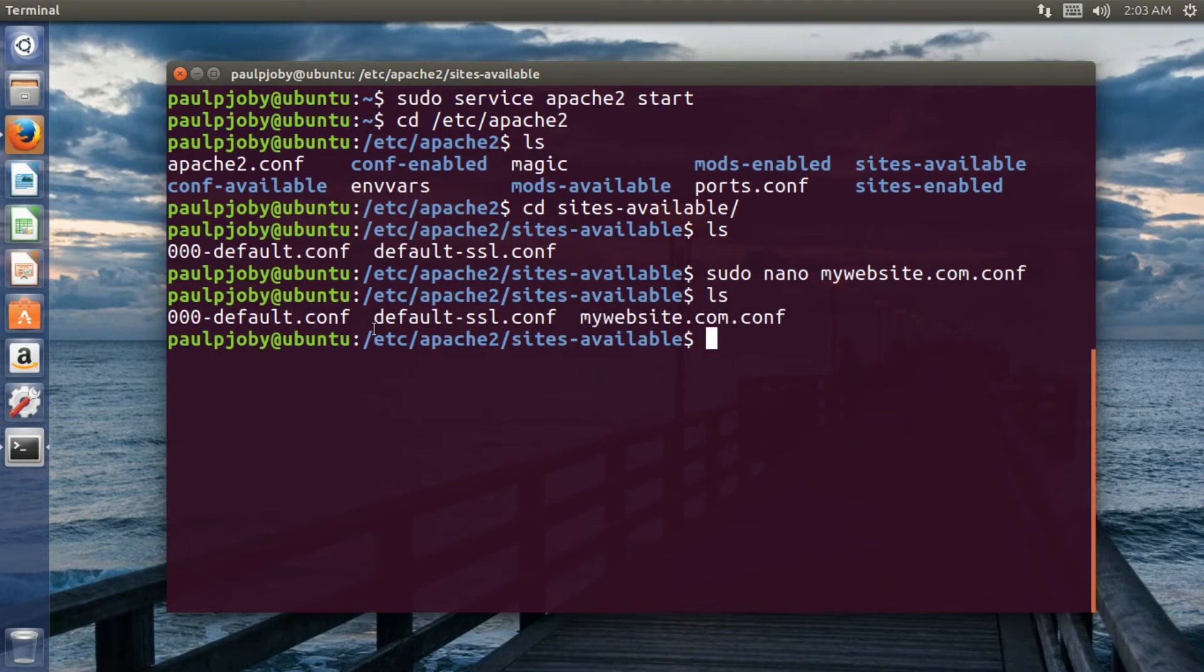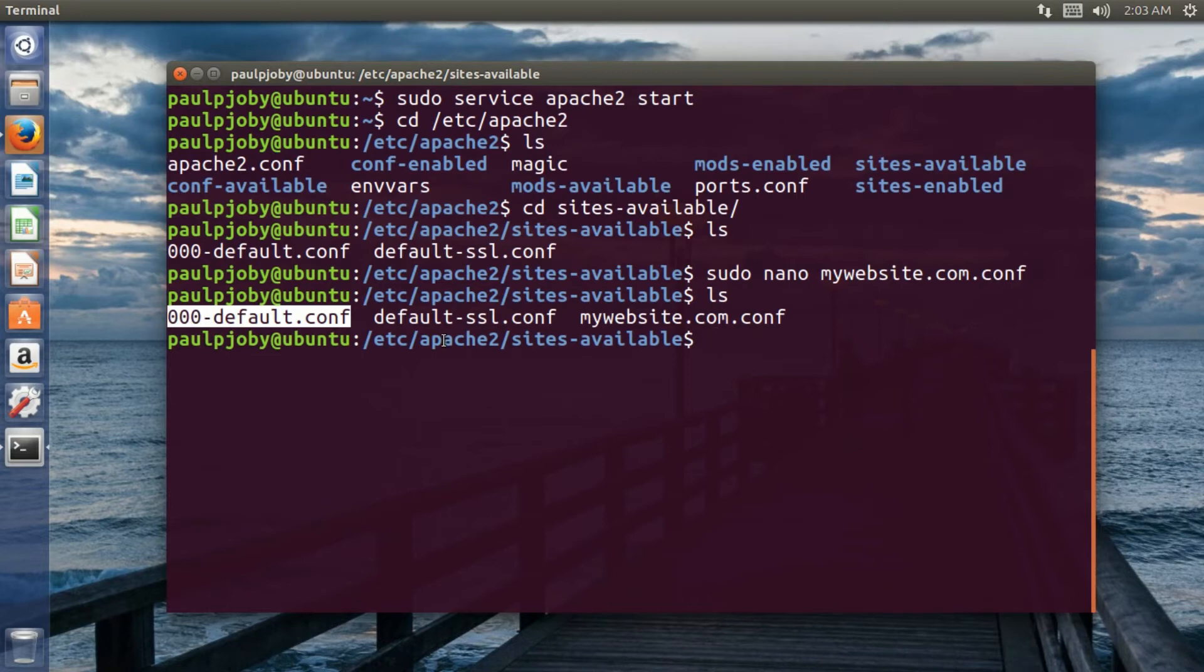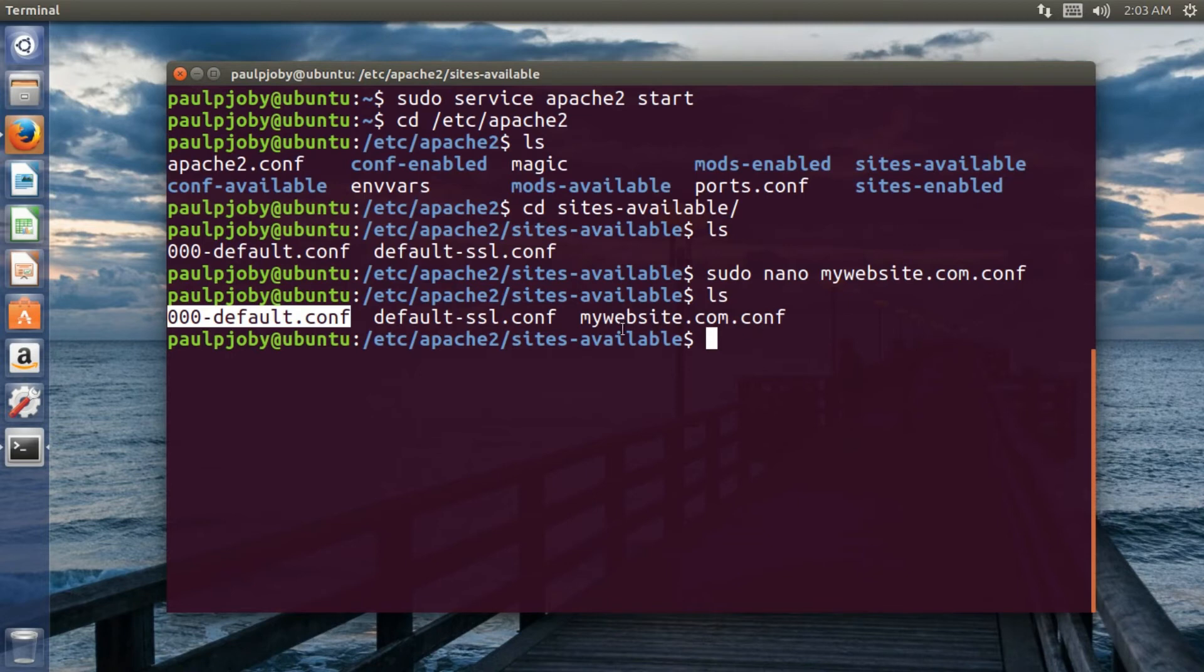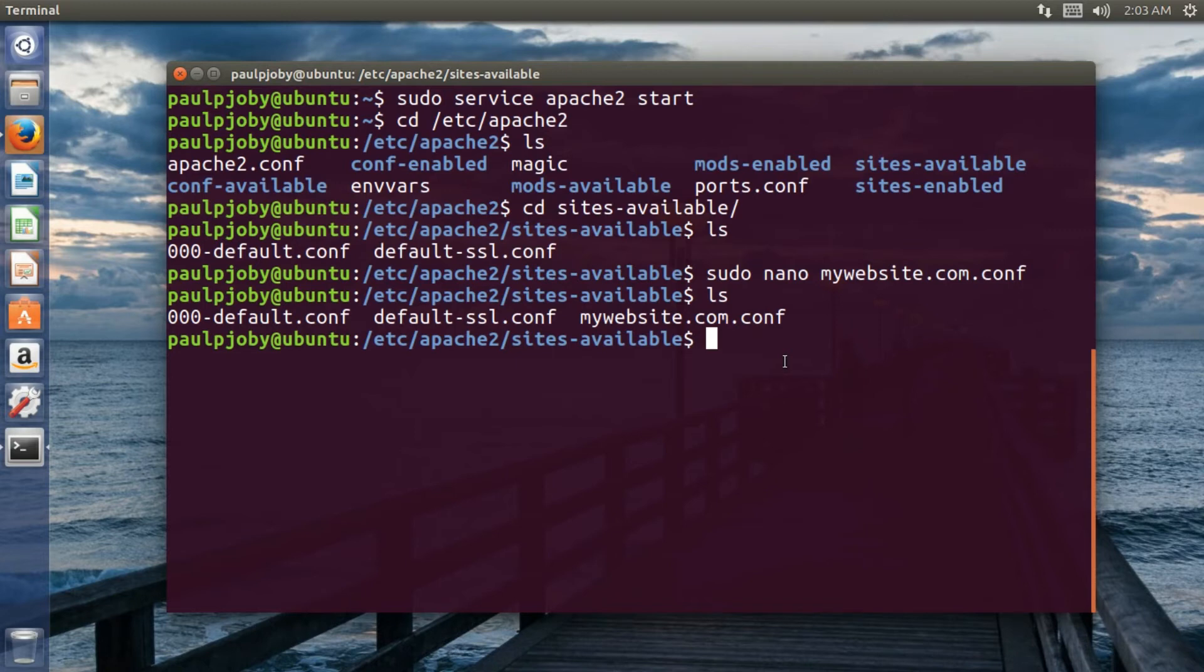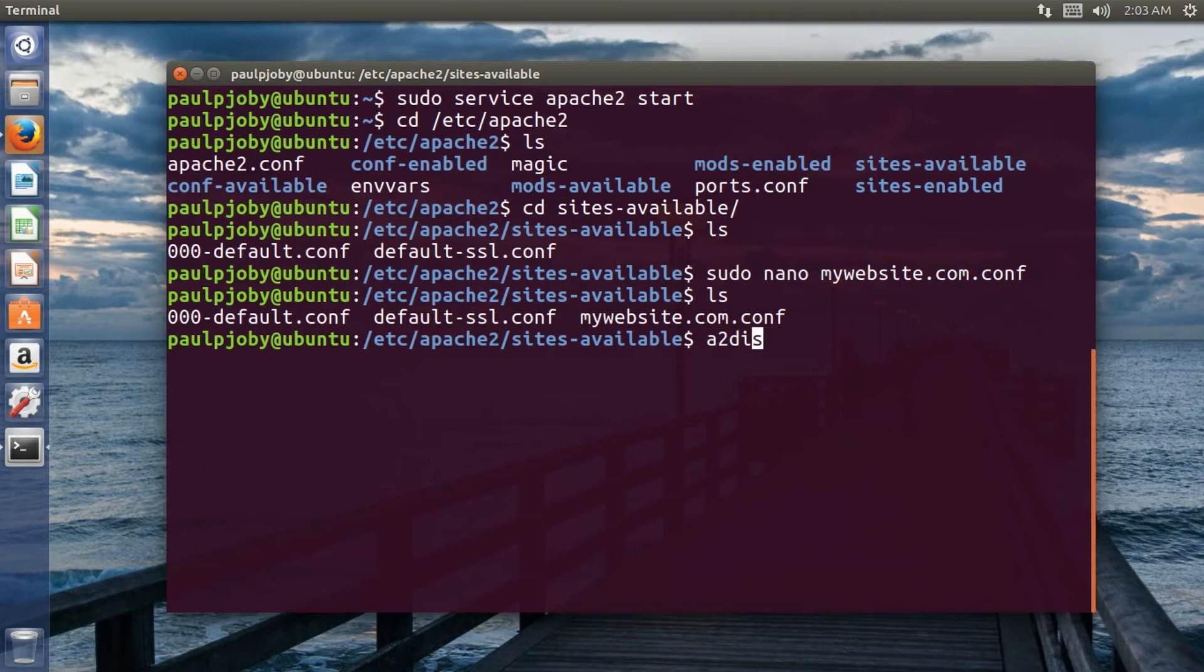Now you need to disable the default website. Whenever a request comes with the port 80, HTTP request comes in, the Apache serves the default website as it is enabled. And it won't be serving your website because it's not currently enabled. So in order to disable the default website, you need to just type in A2. A2 stands for Apache 2 followed by, don't put any space or nothing. It's just a single command. But I am just breaking it into different parts. That A2 stands for Apache 2. DIS stands for disabling.